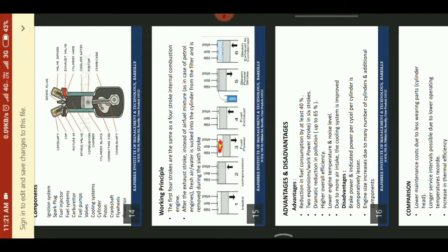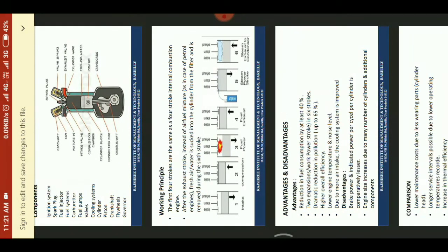Working Principle: The first four strokes are the same as the four-stroke internal combustion engine. After the exhaust stroke, instead of an air-fuel mixture, water is sucked into the cylinder from a filter and processed during the 6-stroke engine cycle.